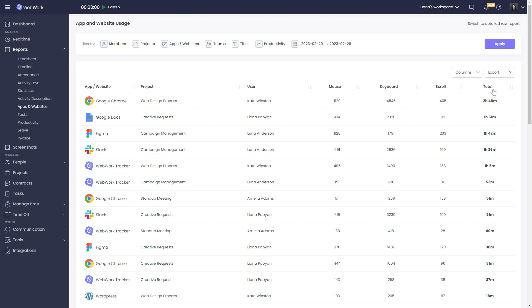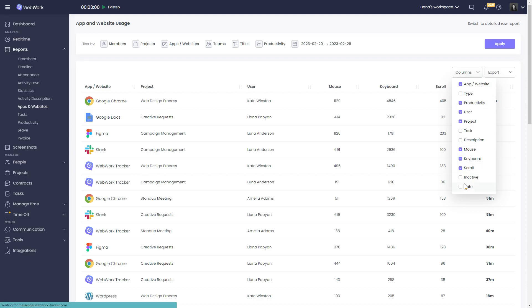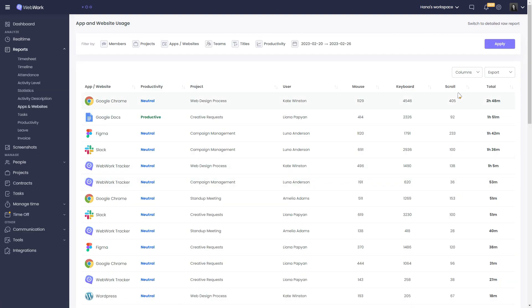Other than the default categories, you can customize what you want to see from this column. You can add productivity, task description, inactivity, and date.